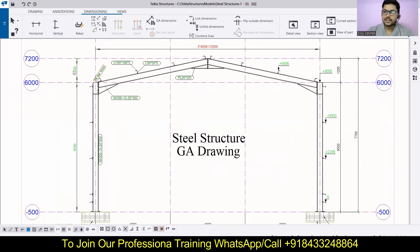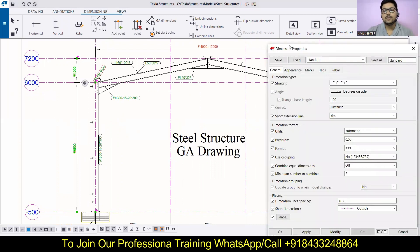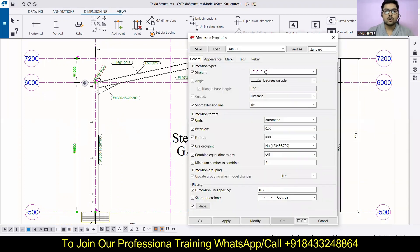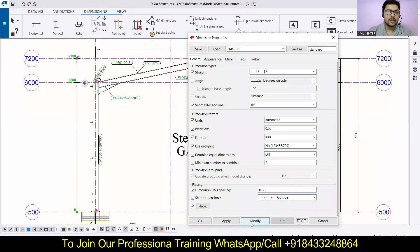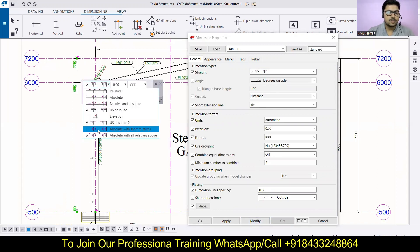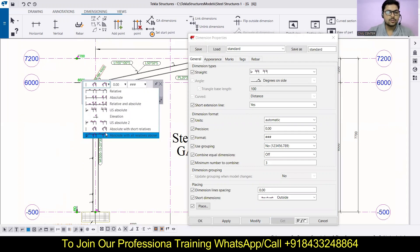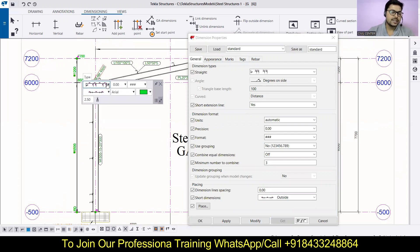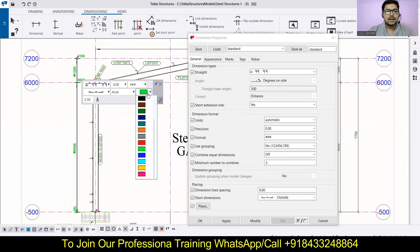Now we have to look at the different settings available in the dimensions. In the last class I mentioned we would discuss the dimension properties box. All the settings we followed for horizontal dimensioning apply here in the same manner — everything is the same. I will make the changes quickly. The settings are identical to horizontal dimensions, with just a few things that were not discussed in the last class.